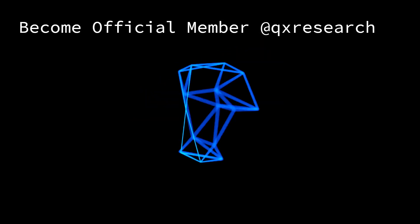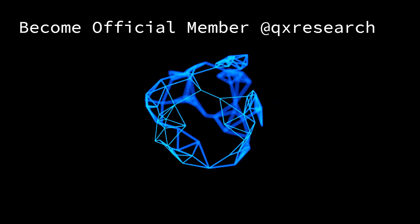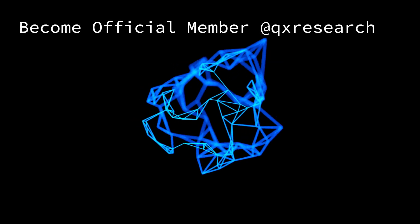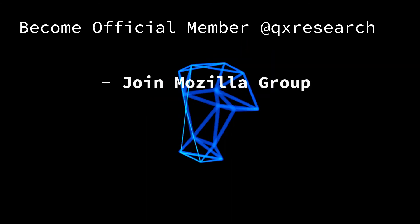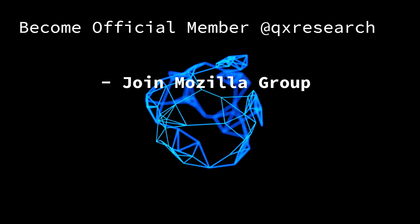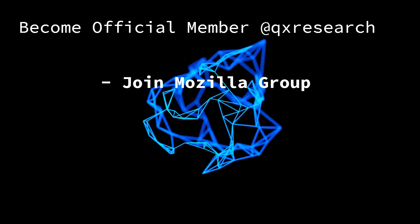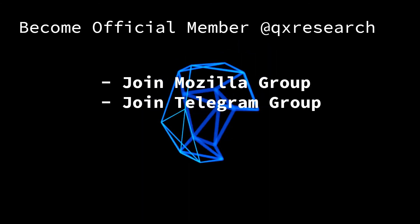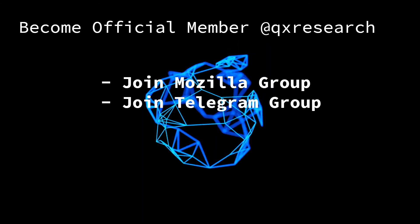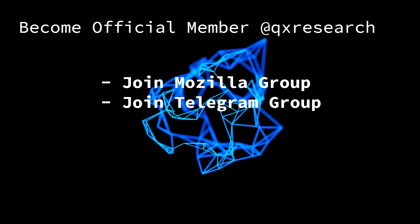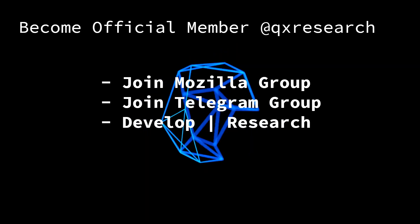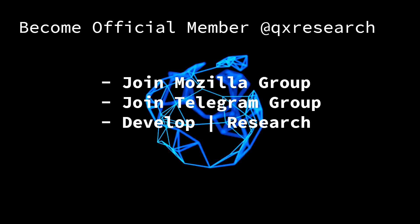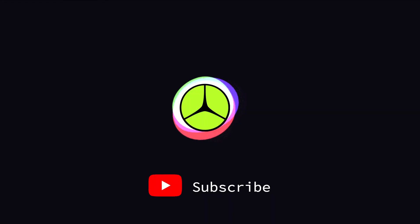And you can become an official member of QX Research or Mozilla Campus Club by joining the Mozilla group and Telegram group. Link in the description and start development and research with QX Research.